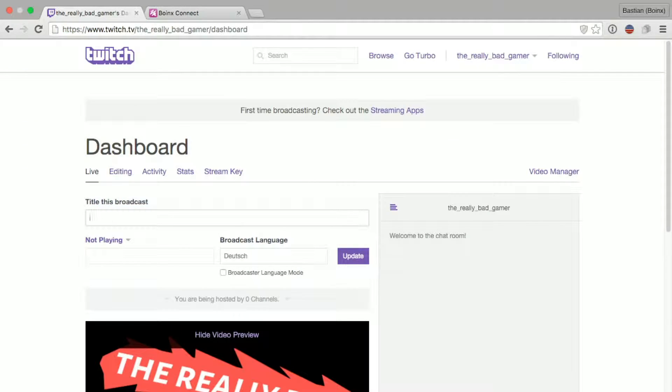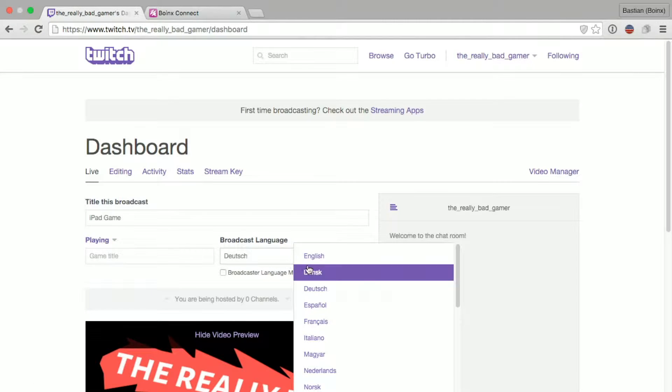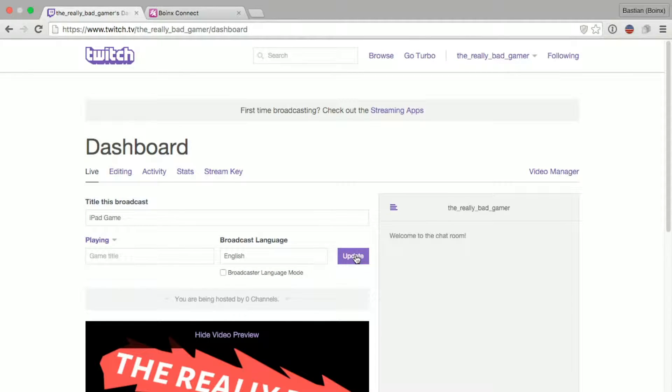In the dashboard, I can name my stream. For example, iPad game. I can also choose some metadata. And I click Update to save what I just entered.